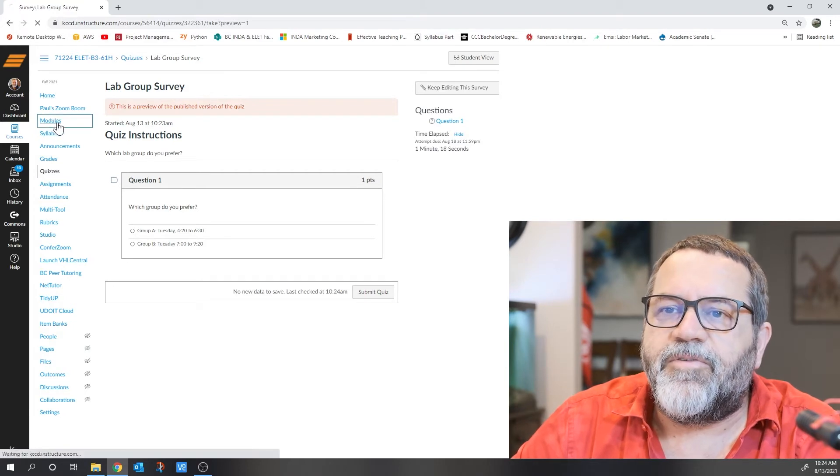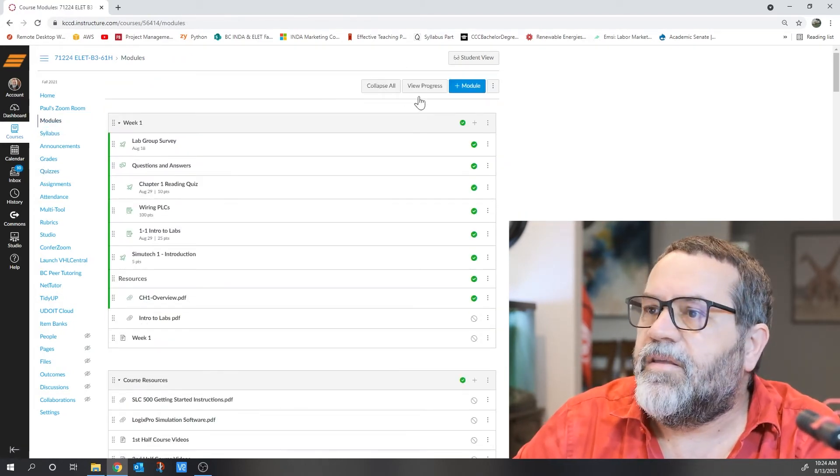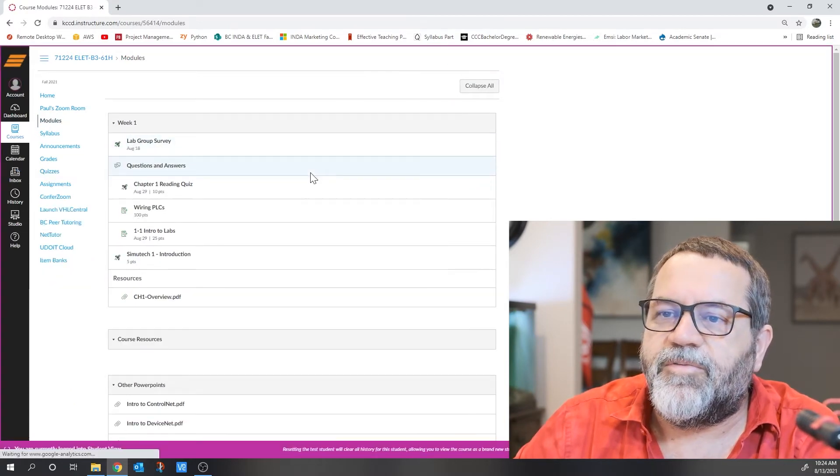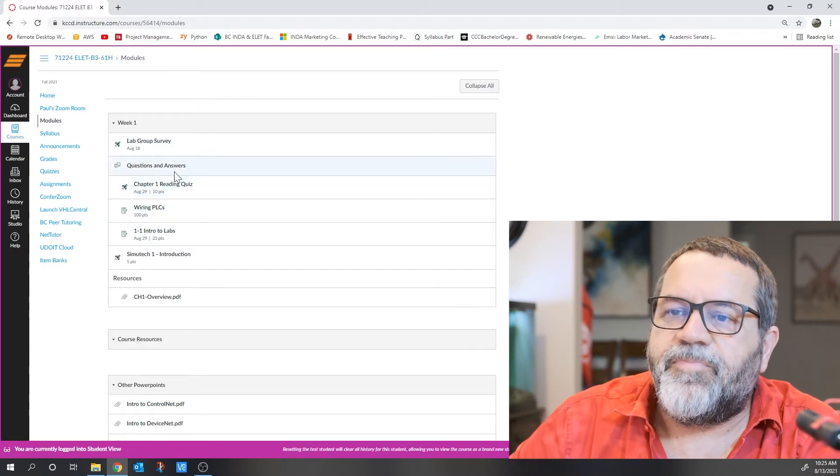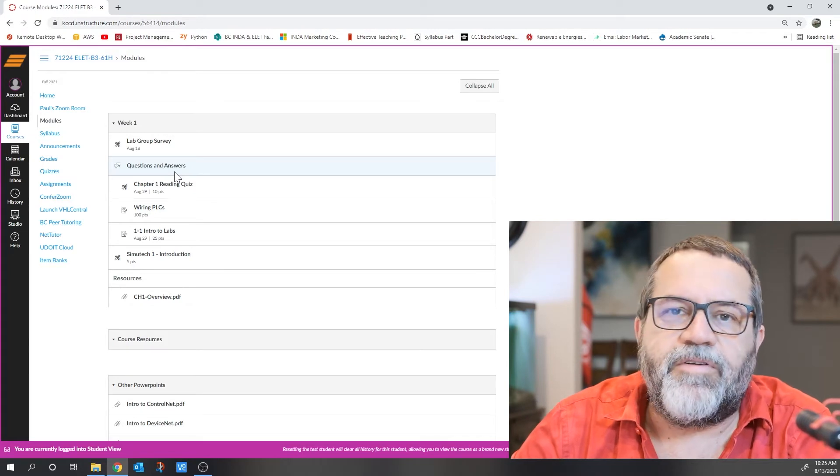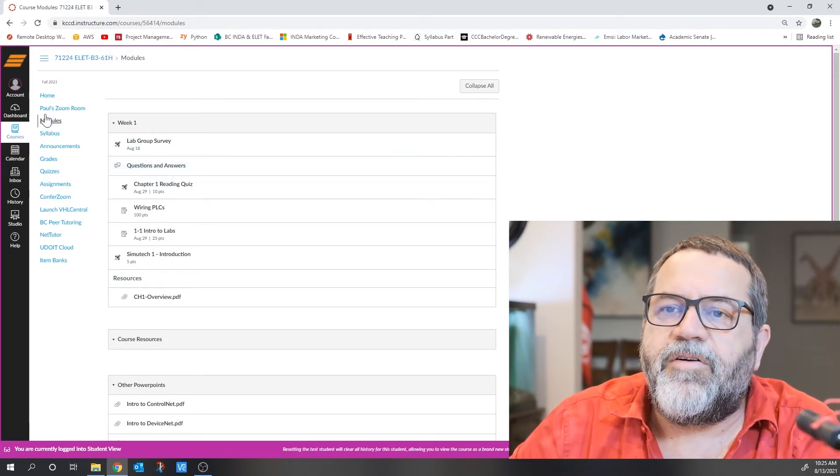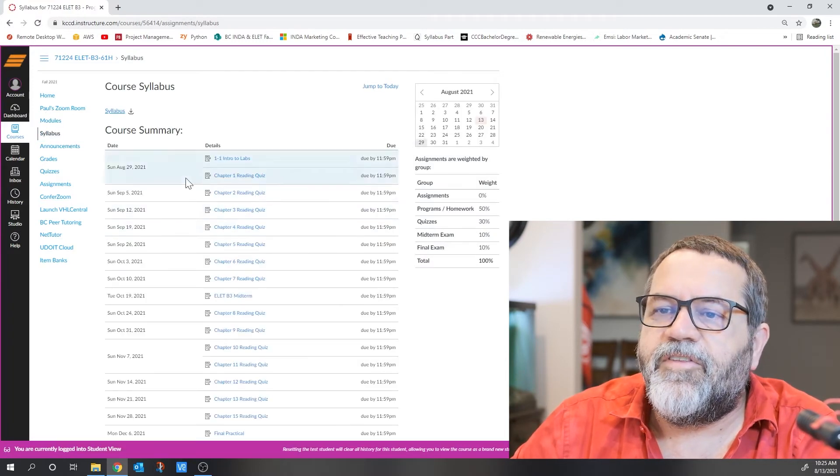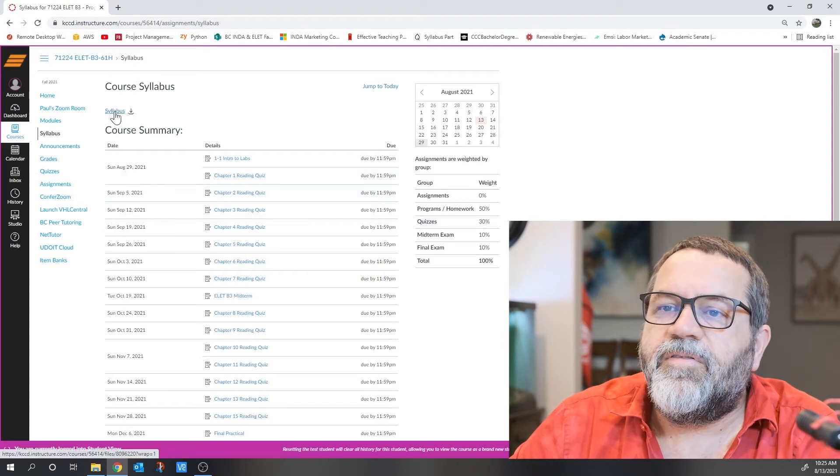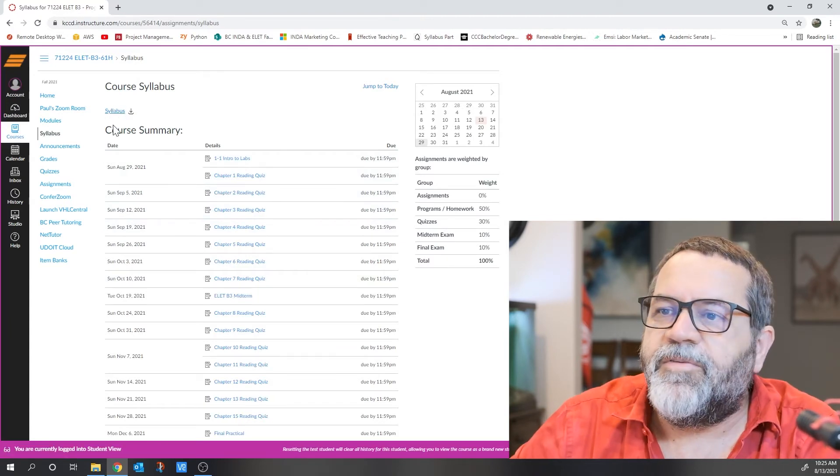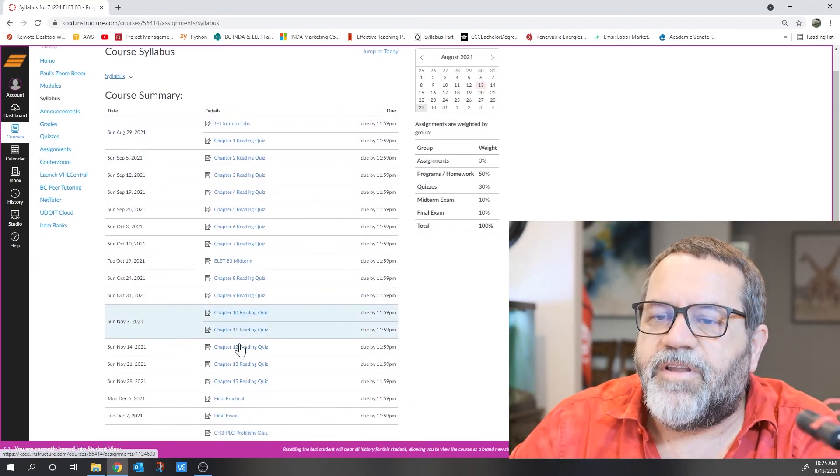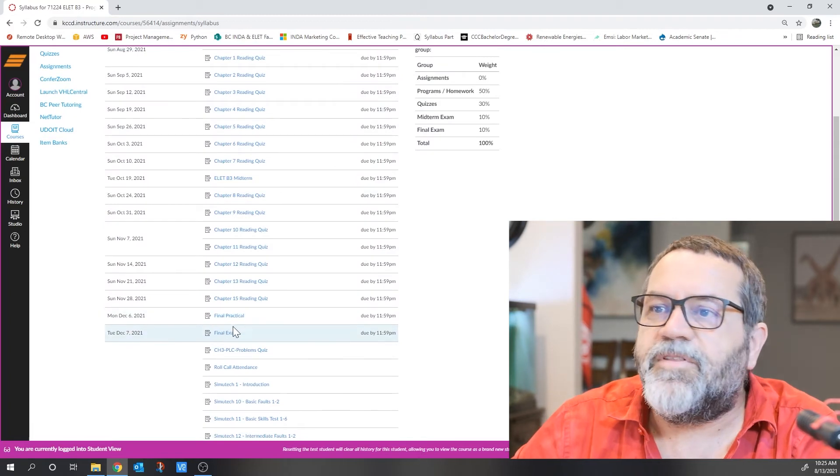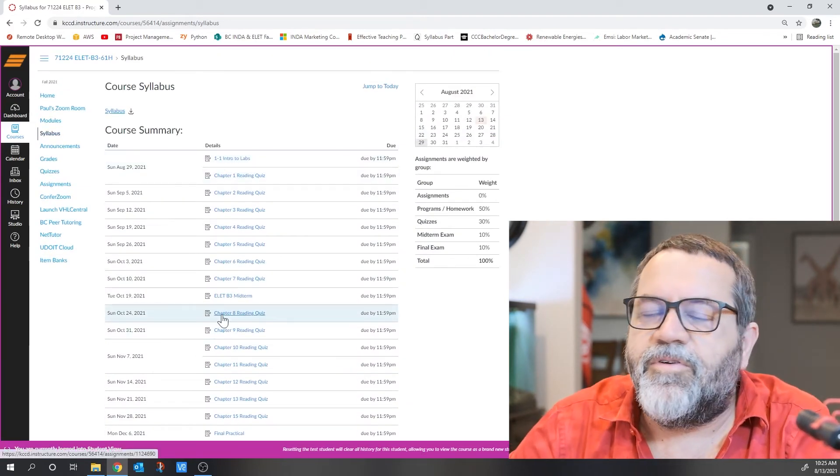Let me go back to modules and switch to student view so I can see what you'll see. Here's week one with some intro information. On the side here is the syllabus. If you click on that, you can download the traditional syllabus, and it also shows when everything is due right through the final exam in December.